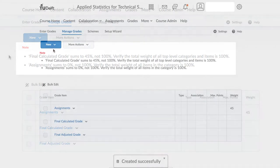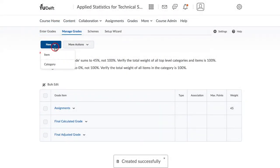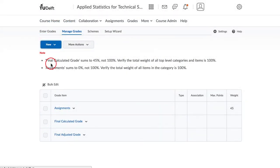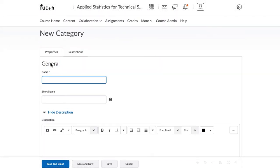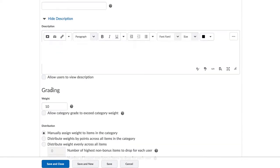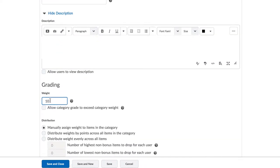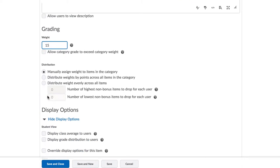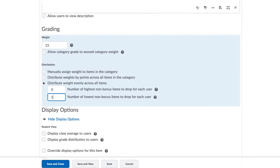To create the other two categories, click again on New and then on Category and create the category for online quizzes, which count for a weight of 15% in this course. There are four quizzes and we would like each quiz to count equal weight, but we want to drop the lowest quiz from this category so that only the best three count towards the final grade.